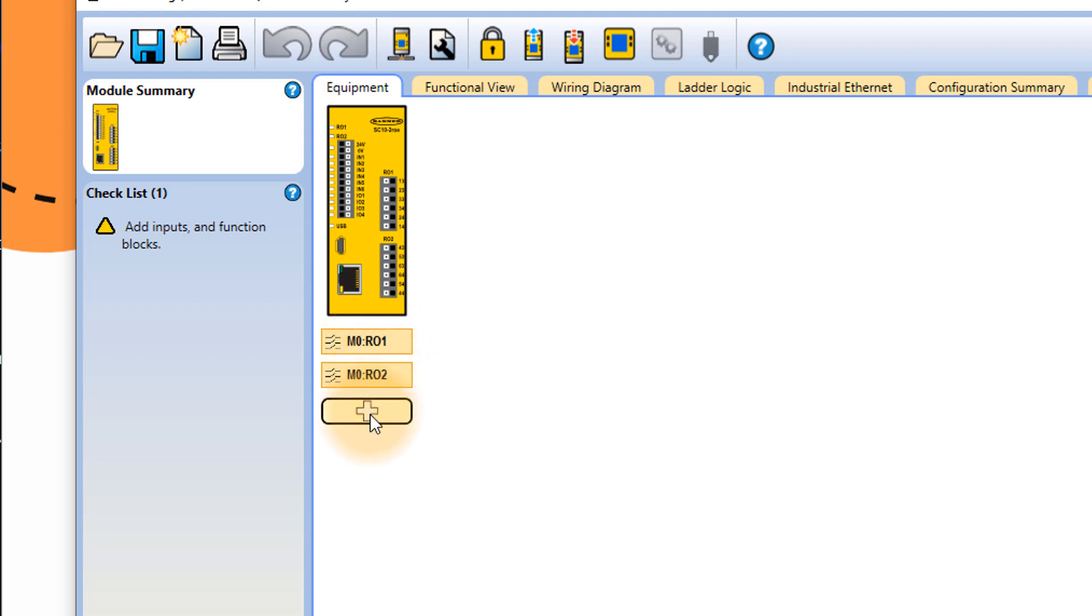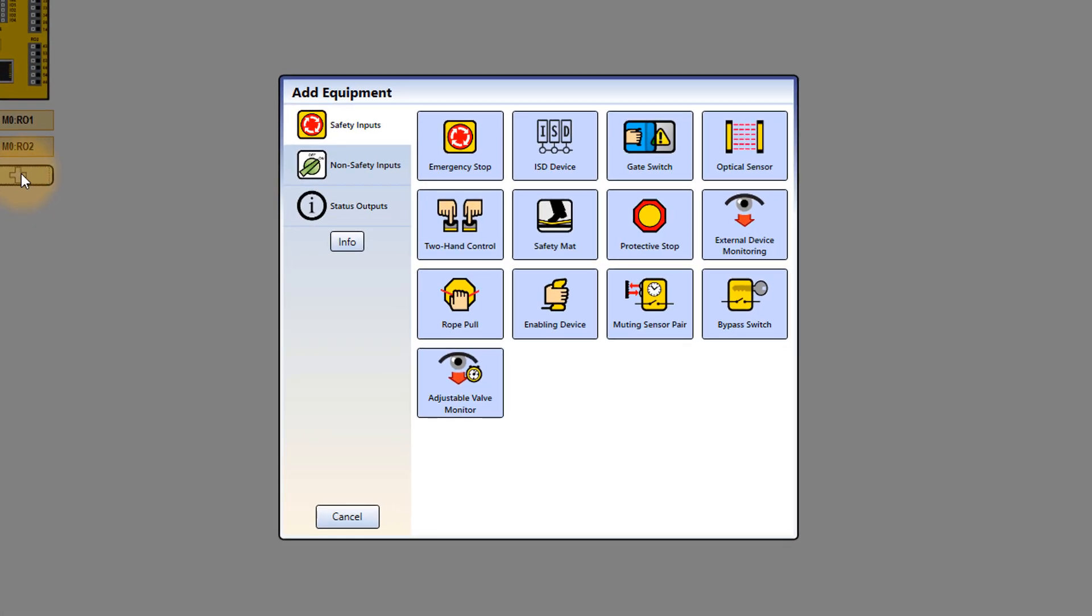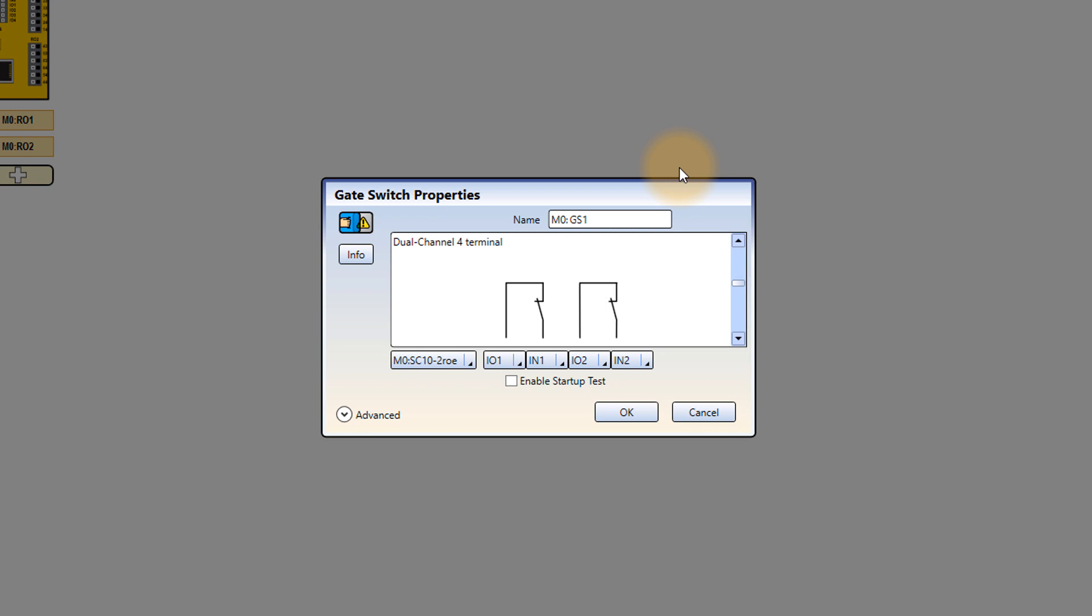Now we have to add an input for that you can just click on this plus button. And then you will find safety inputs, non safety inputs and status outputs. In our case, it's a safety input. So safety input, I will select a gate switch, which is quite relevant to our magnetic switch.